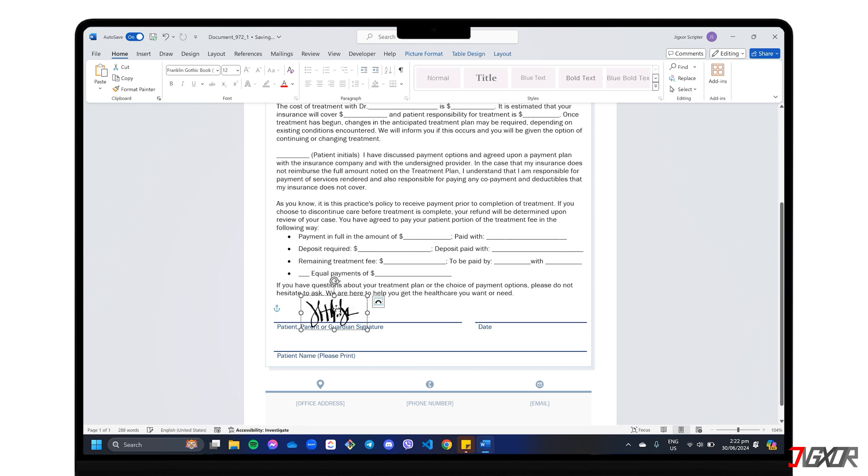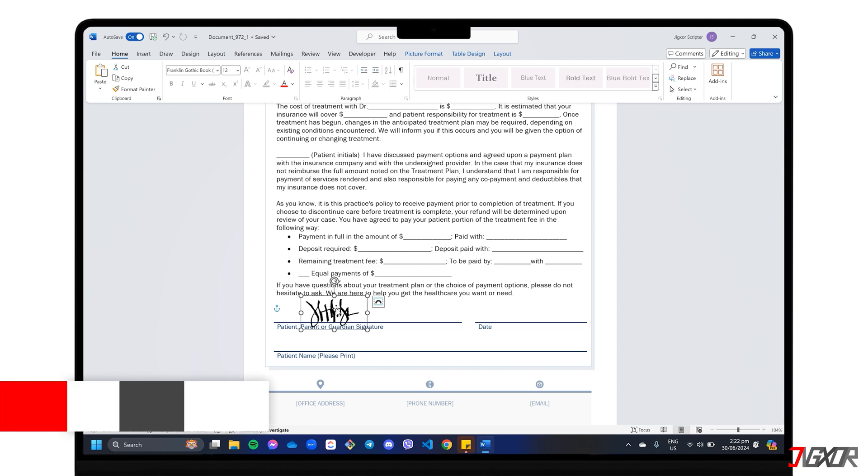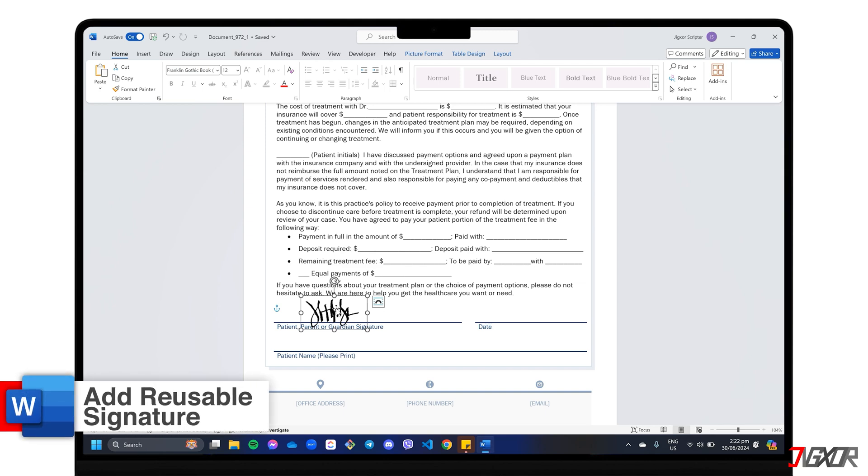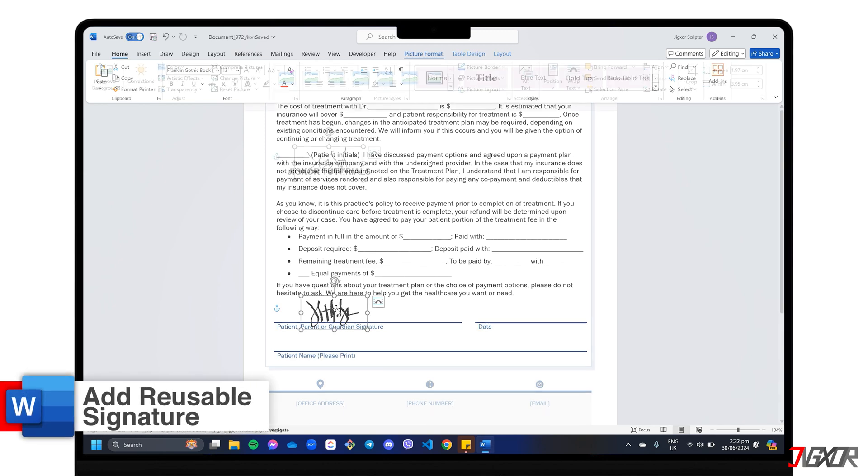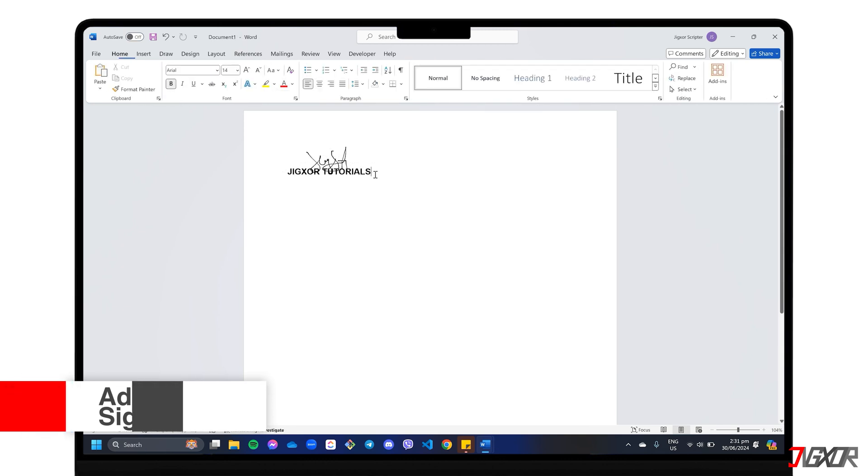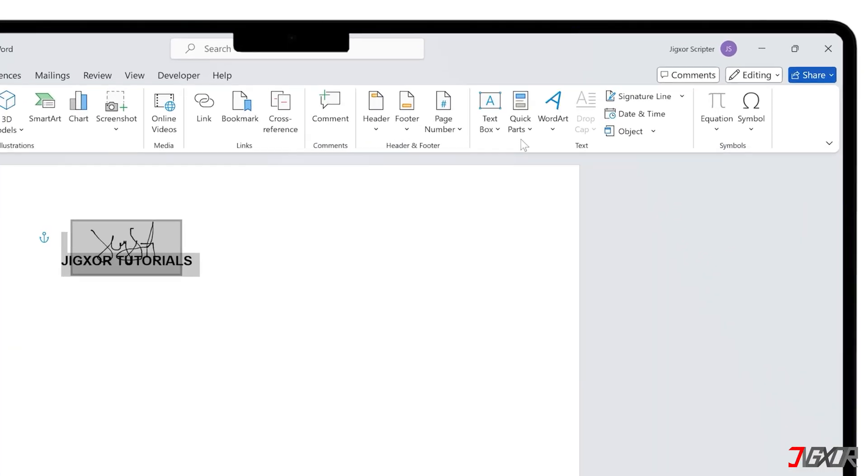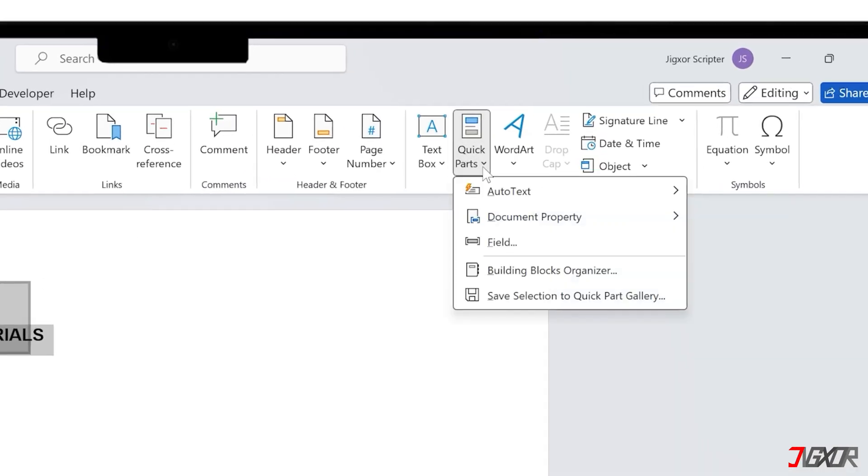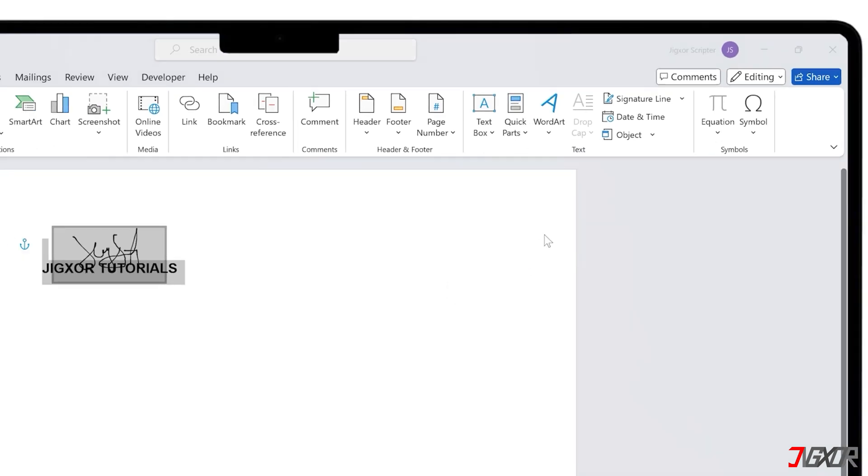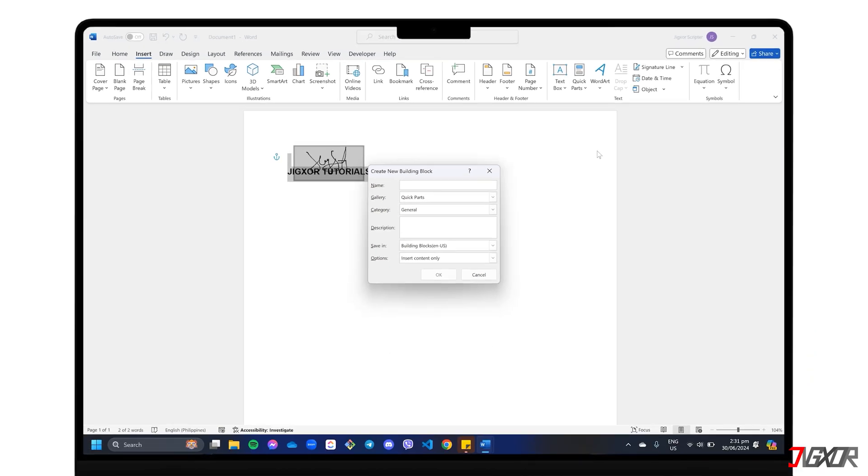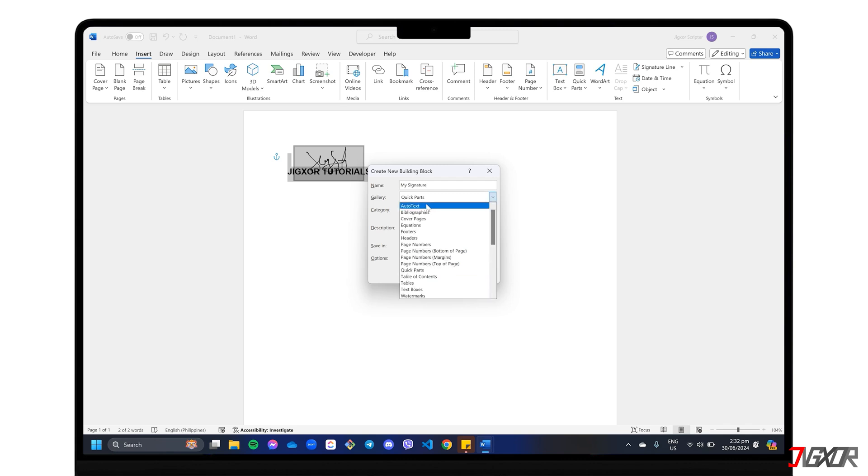If you frequently embed your signature in documents and want to avoid manual insertion each time, you can save it as an auto-text entry for easy access. First, select your signature image along with any accompanying text, such as your typed name or title. Navigate to the Insert tab. Click Quick Parts and go to Save Selection to Quick Part Gallery to open the Create New Building Block window. Here, you can assign a name to your signature block. In the Gallery drop-down menu, choose Auto Text and click OK to save it.